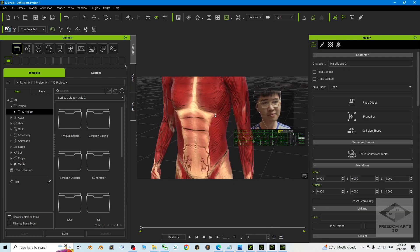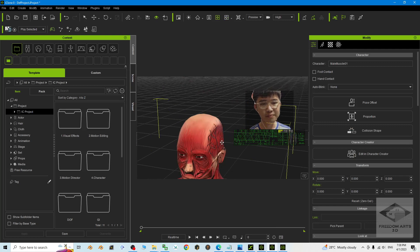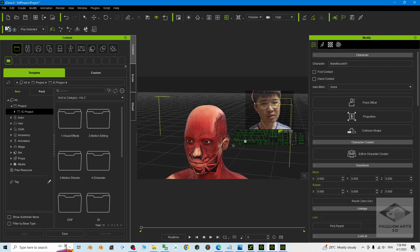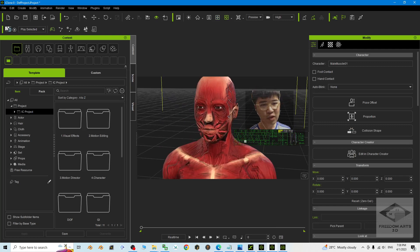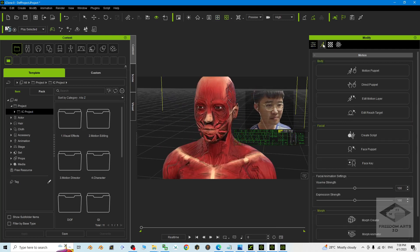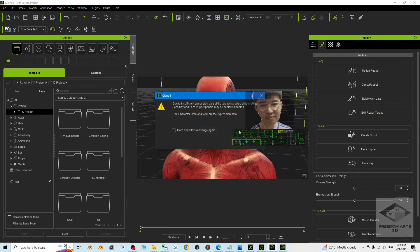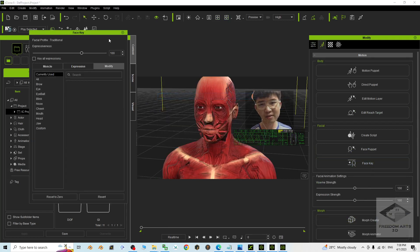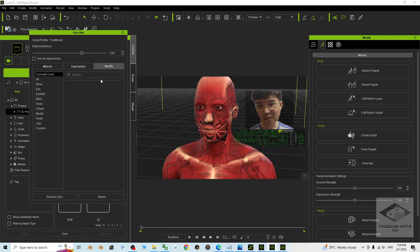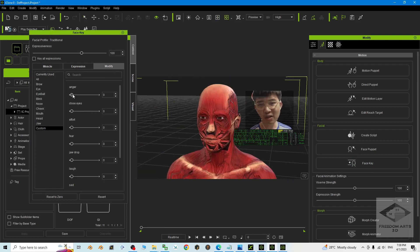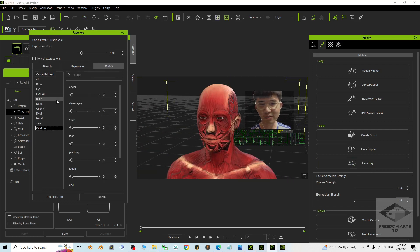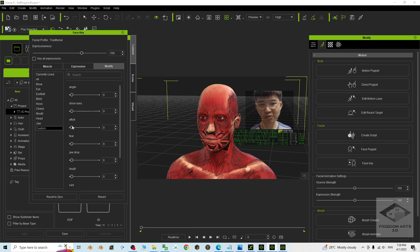Then to animate it, you can just click here, then click the face key, click OK. Now under the modify custom, you can adjust any of the facial expressions. It is ready to create the animations.